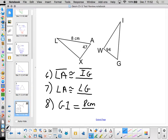What's the measure of angle G? 47 degrees. How about triangle WIG? WIG corresponds to XLA — you've got to put them in the correct corresponding order.